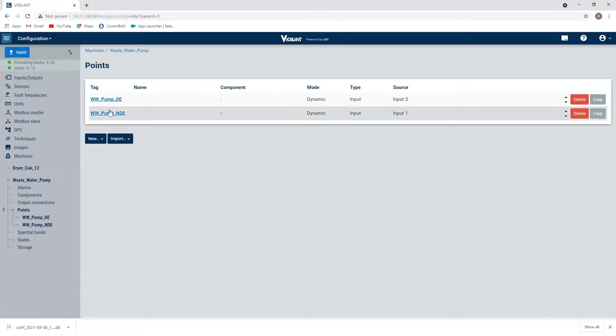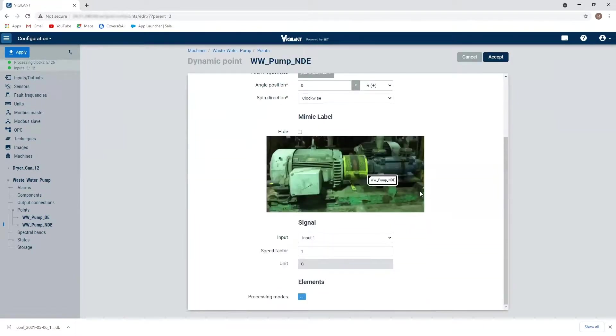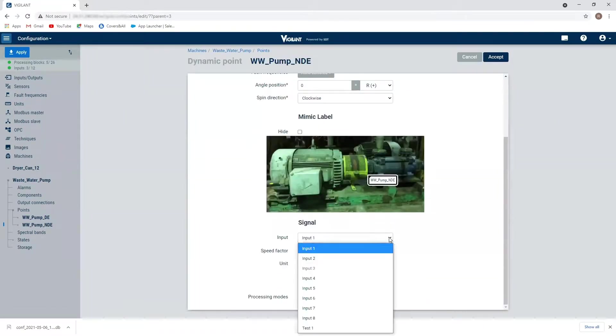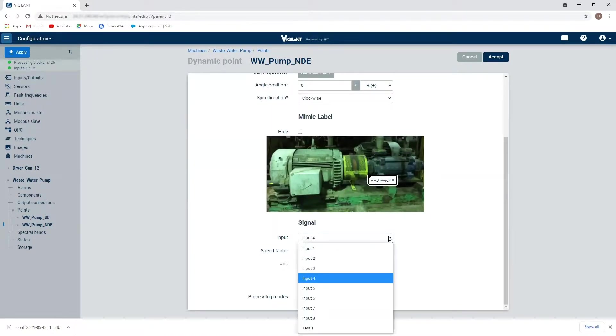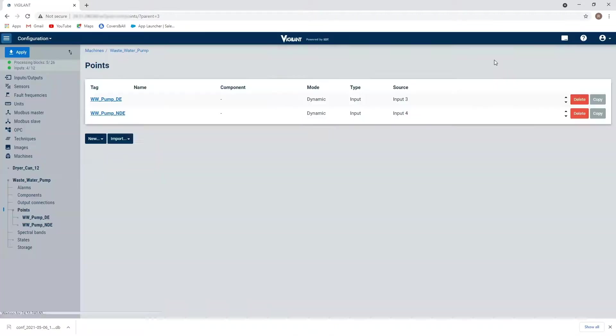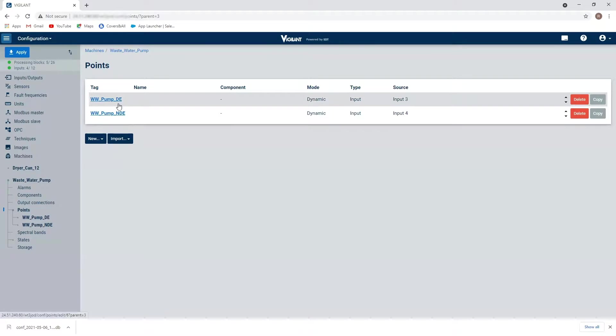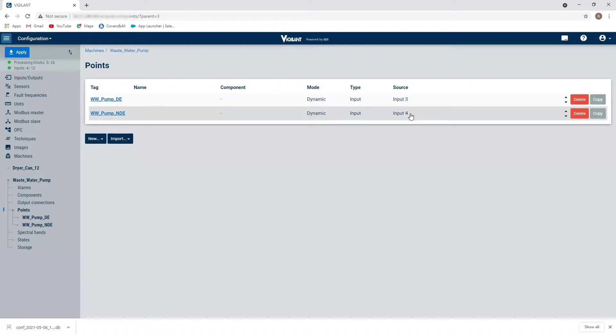So I'm going to go into my non-drive end. And the only thing I need to go in here is to go in and change the input channel. So this is going to be on input number four. And select accept. So we can see here now I've got my drive and my non-drive end. And my source is channel three or input three for my drive and input four or channel four for my non-drive end.